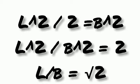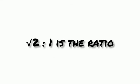Now, when we solve this, we get half L square is equal to B square. And when we solve this, we get L square upon B square is equal to 2. If we remove the squares of both sides, we get L upon B is equal to root 2, and root 2 to 1 is the ratio.